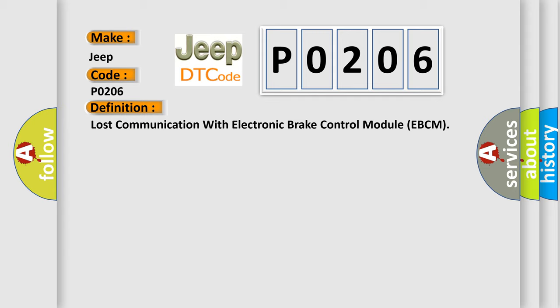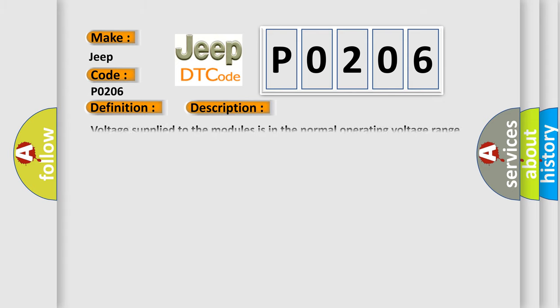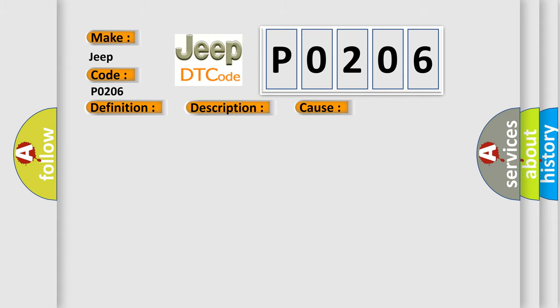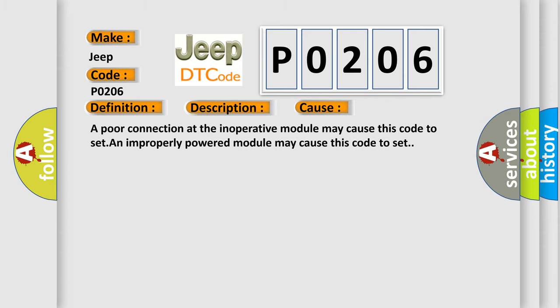And now this is a short description of this DTC code. Voltage supplied to the modules is in the normal operating voltage range and the engine is running. This diagnostic error occurs most often in these cases: a poor connection at the inoperative module may cause this code to set, and an improperly powered module may cause this code to set.